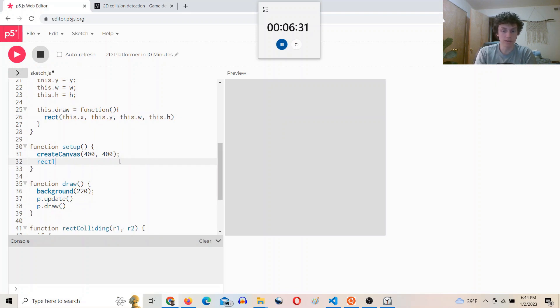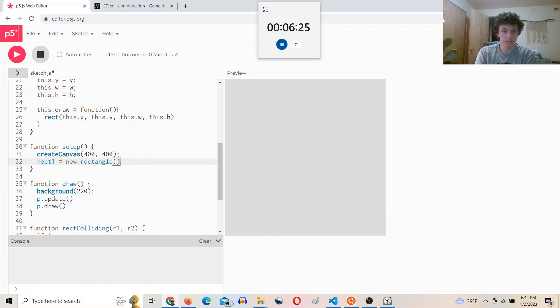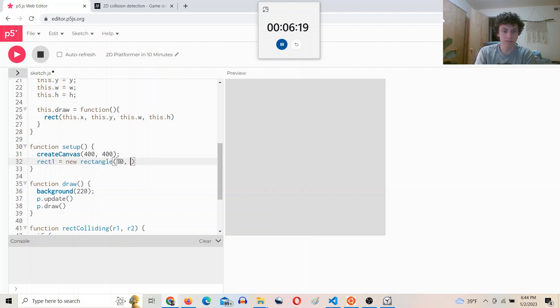rect one equals new rectangle. I'll do like 500. Oh, never mind, like 10, 500, 520.